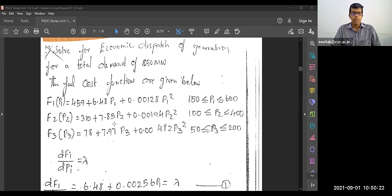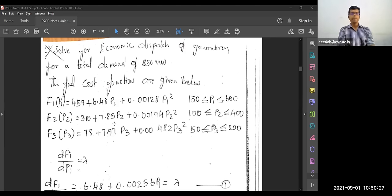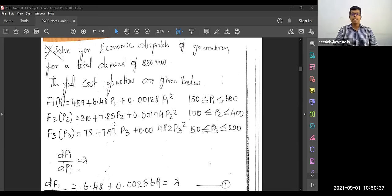The fuel cost function F2 of P2 = 310 + 7.85·P2 + 0.00194·P2². The minimum and maximum operating limits of the second generating unit are 100 MW ≤ P2 ≤ 400 MW.